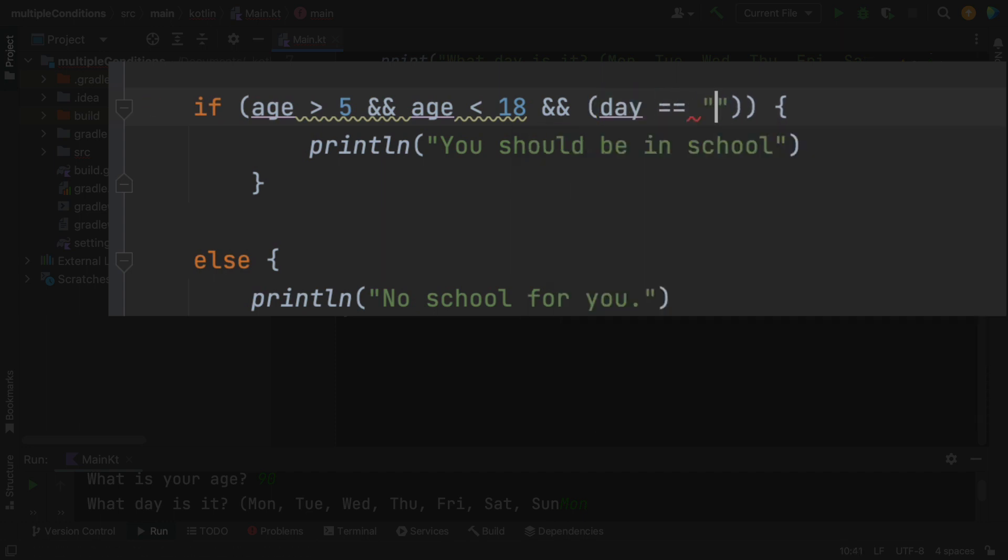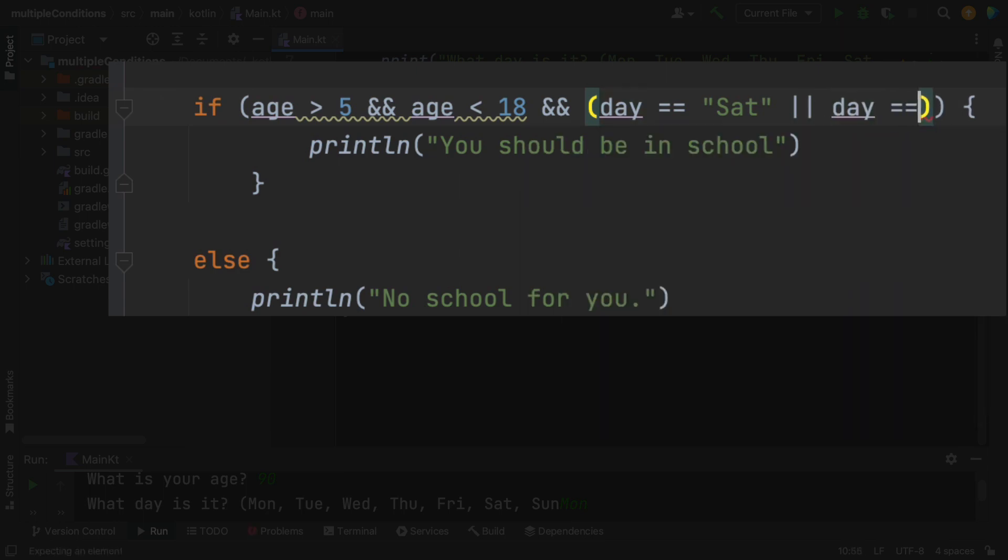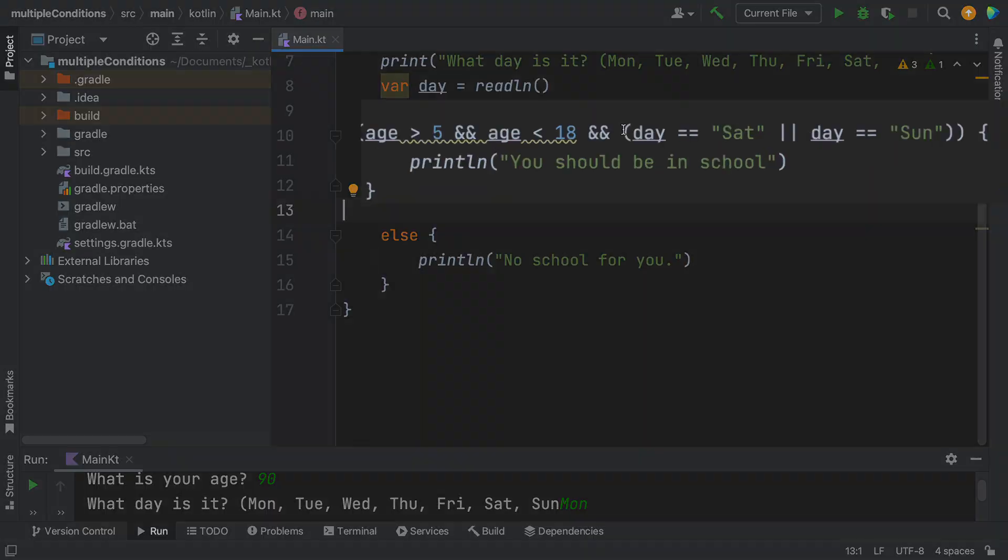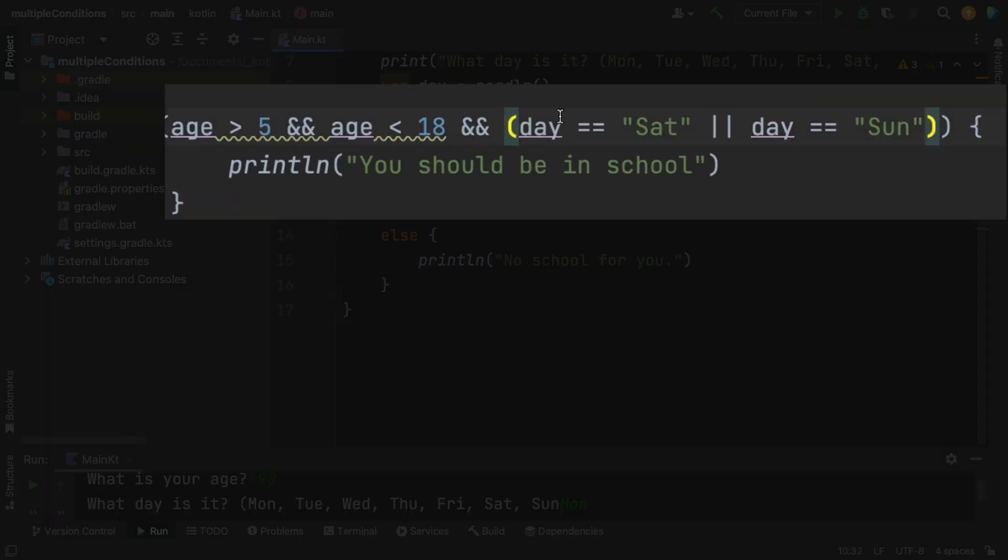So I'm going to ask another condition to say, if you're within school age, and the day is either Saturday, or the day is Sunday, then we should be not in school, right? So what I want is the negative now.